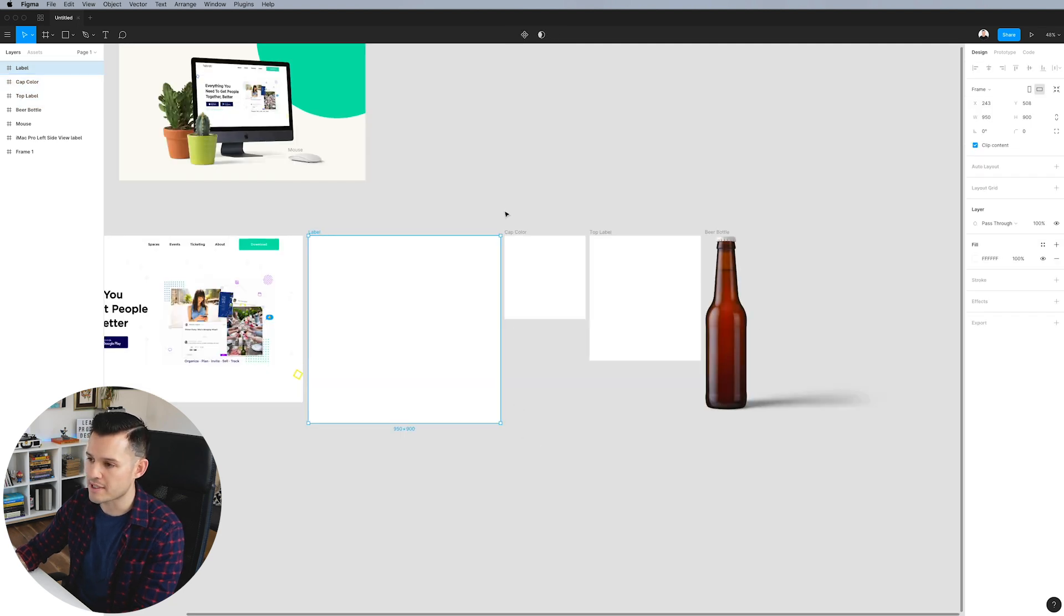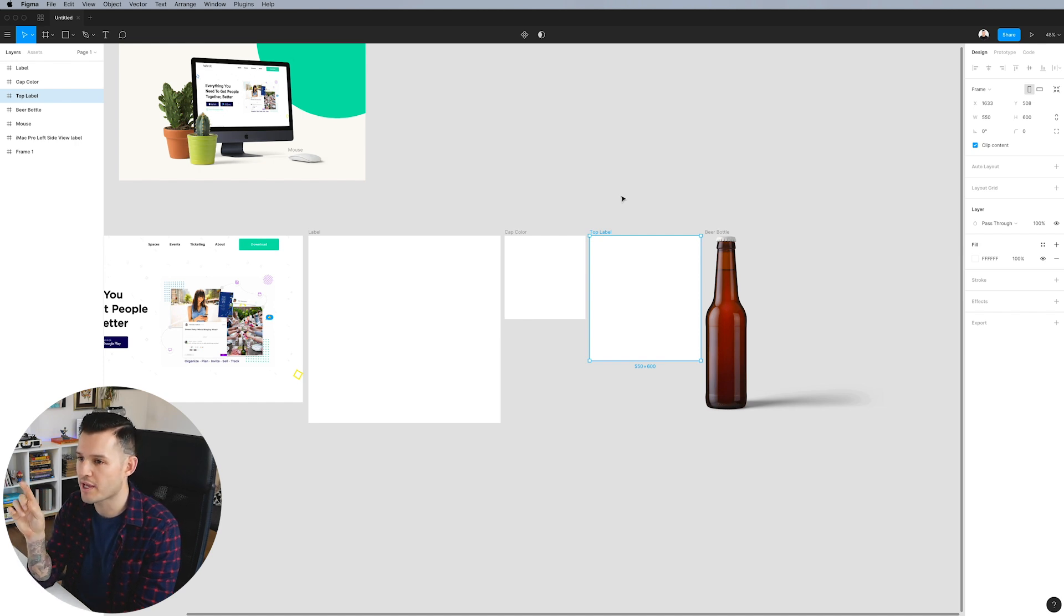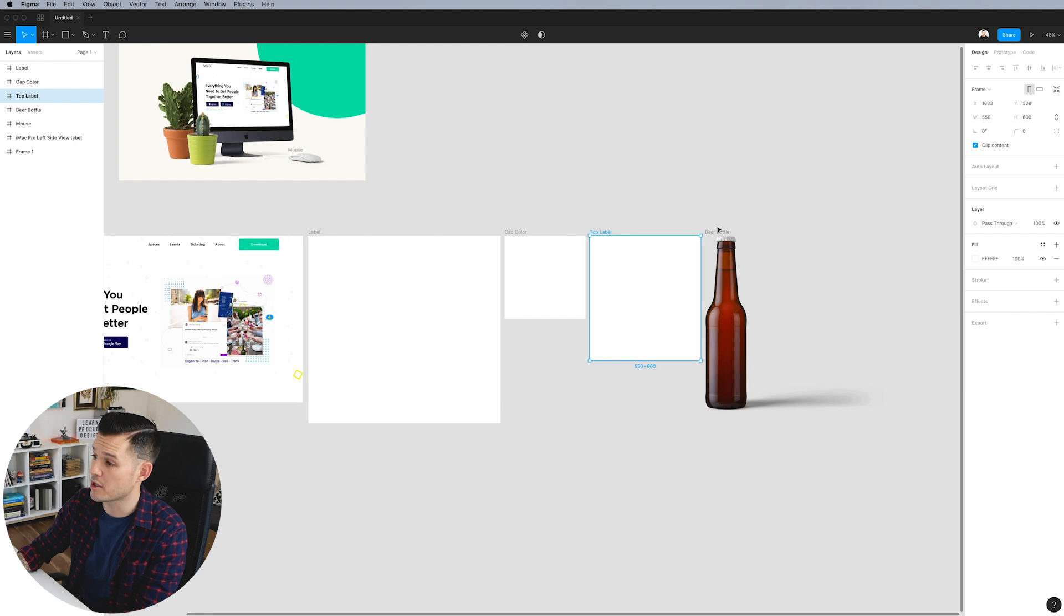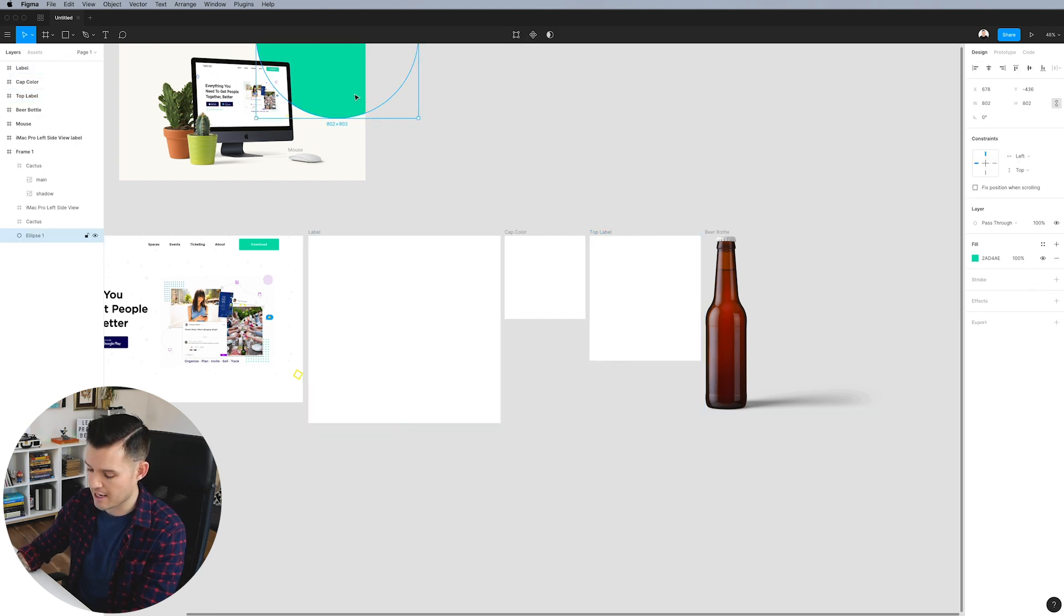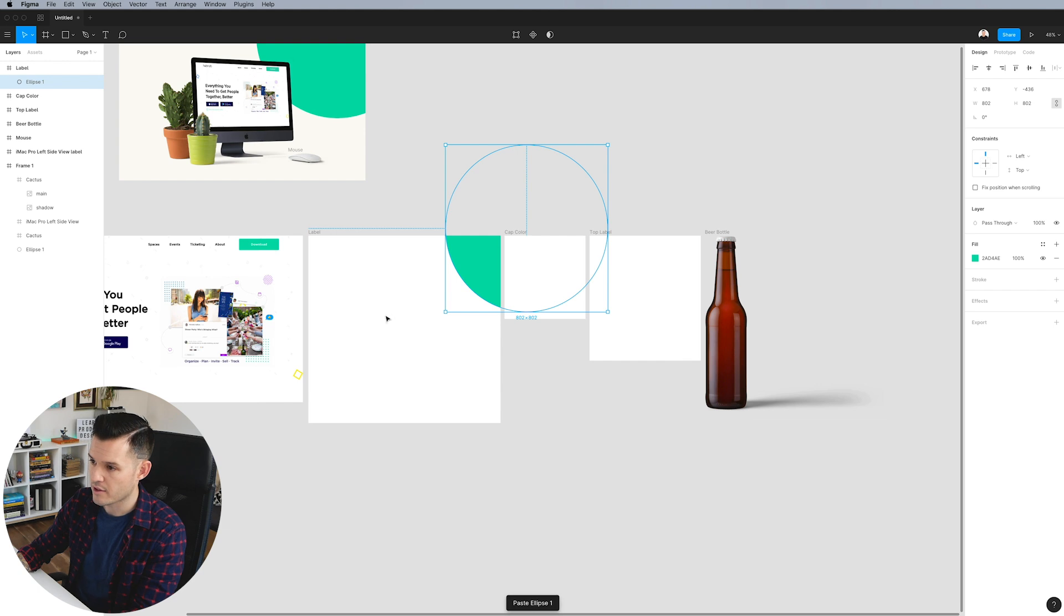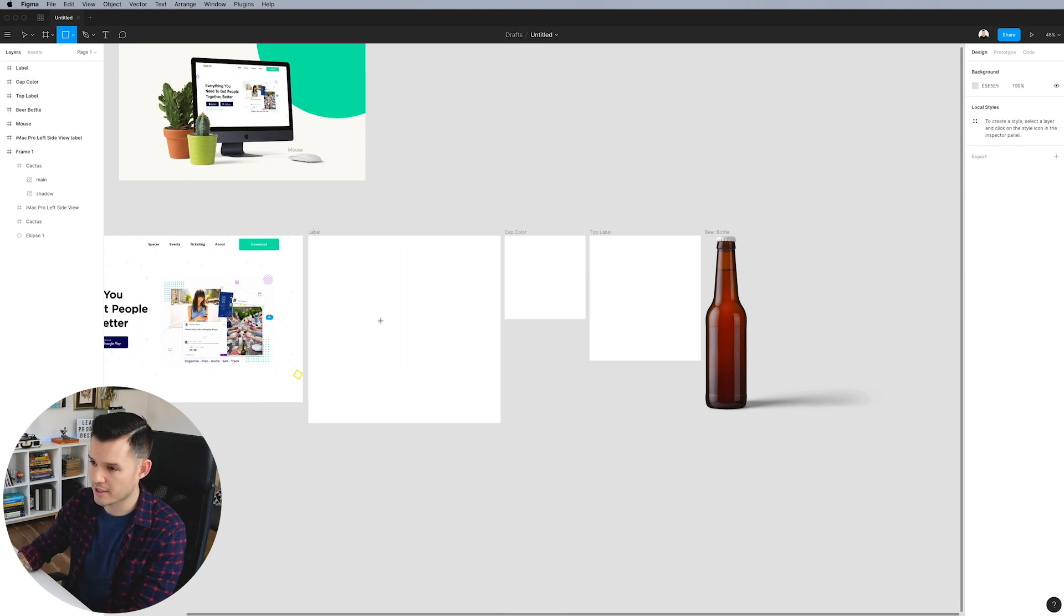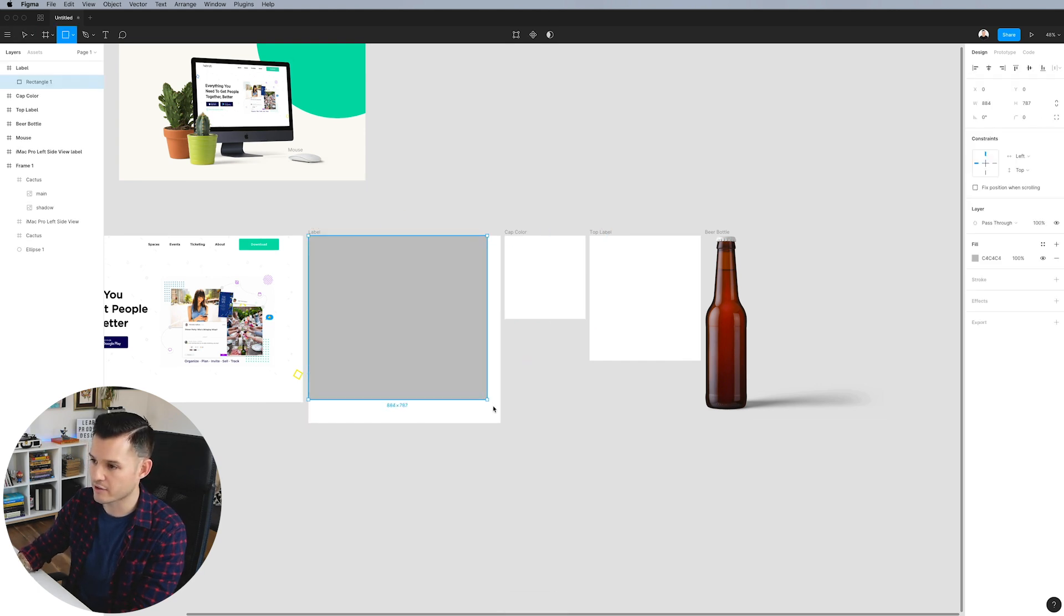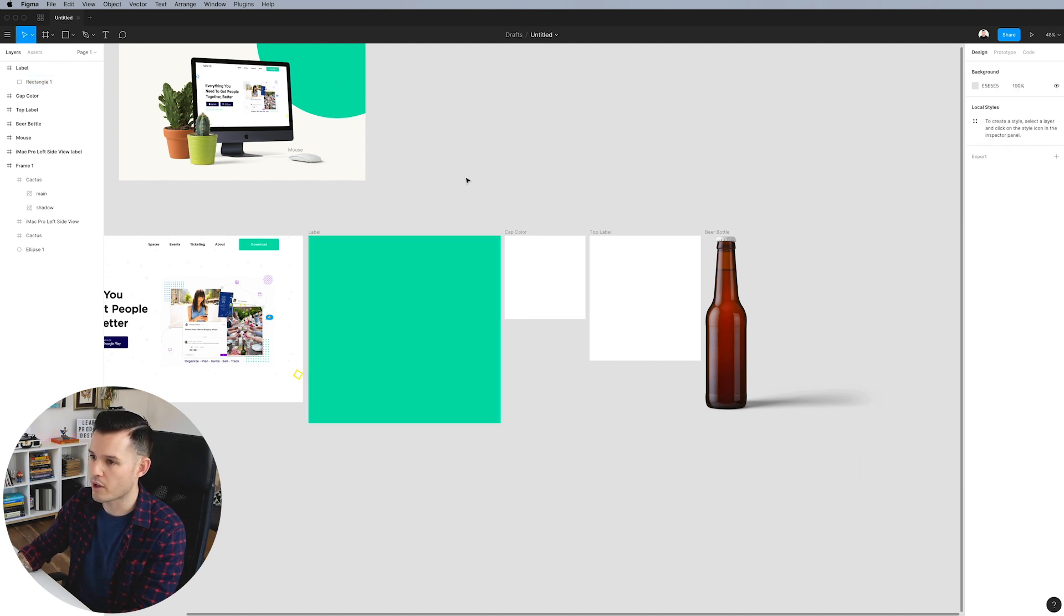All of these artboards, these labels, this cap color and this top label, they all represent something on our actual mockup over here. So why don't we take this same circle that we had here? Why don't we drop that in? And actually let's not do a circle, but let's fill the entire label. Cause that's probably what labels do. They fill the entire space.